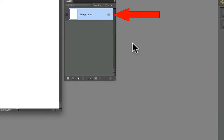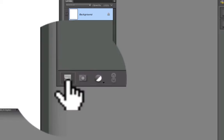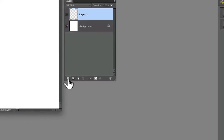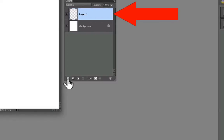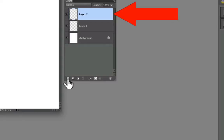If I click on the Create a New Layer icon in the Layers panel, a new layer is added and it's automatically named Layer 1. If I click the Create a New Layer icon again, it adds another new layer and it's automatically named Layer 2.